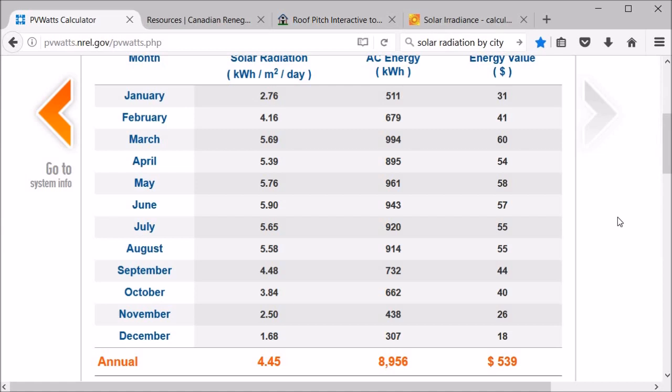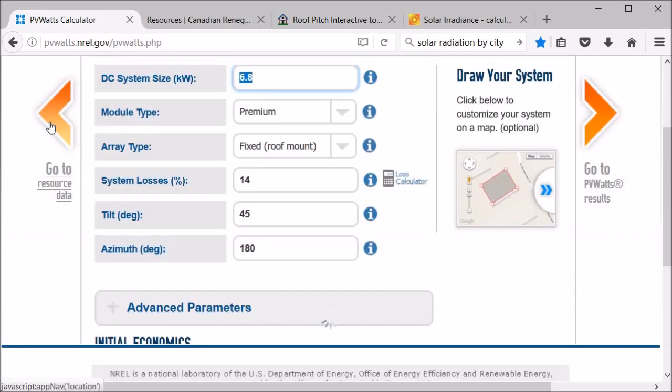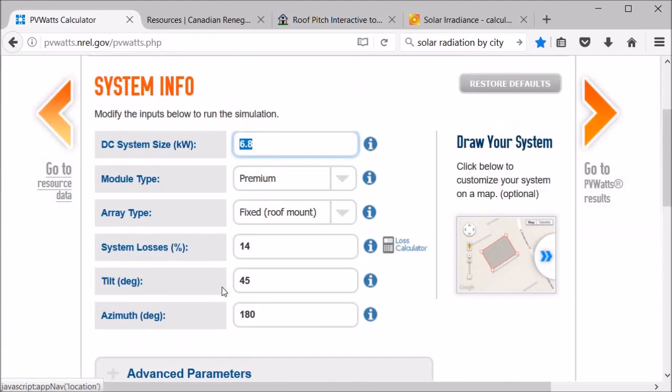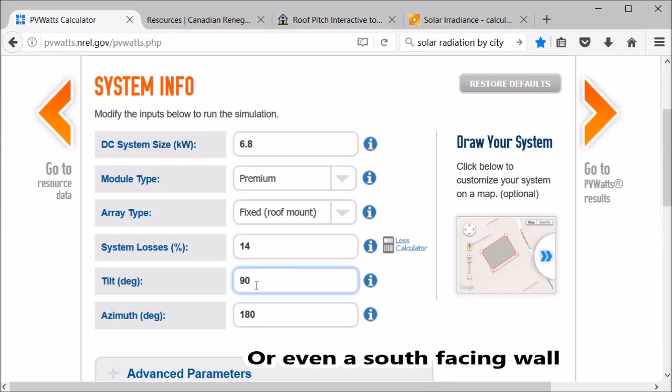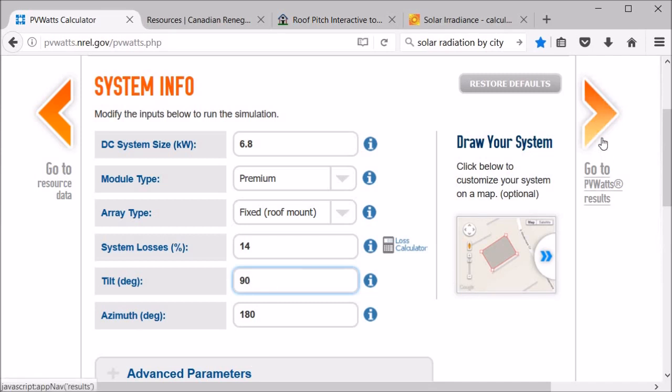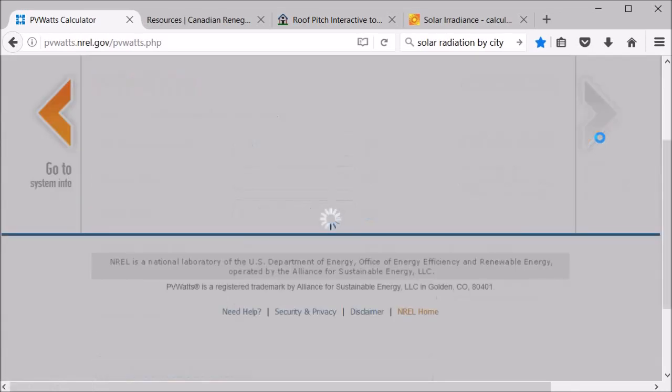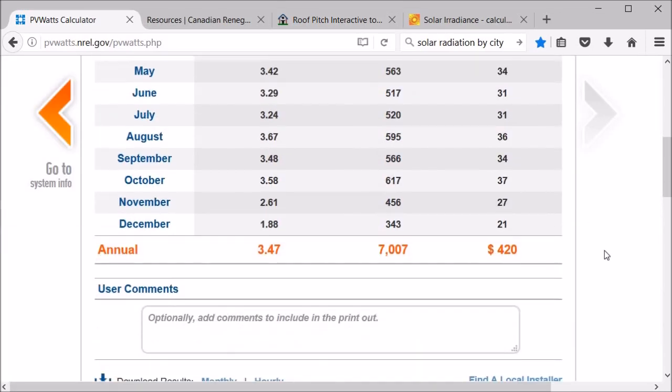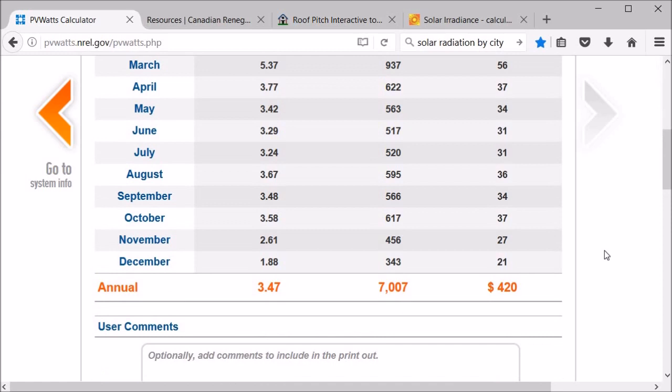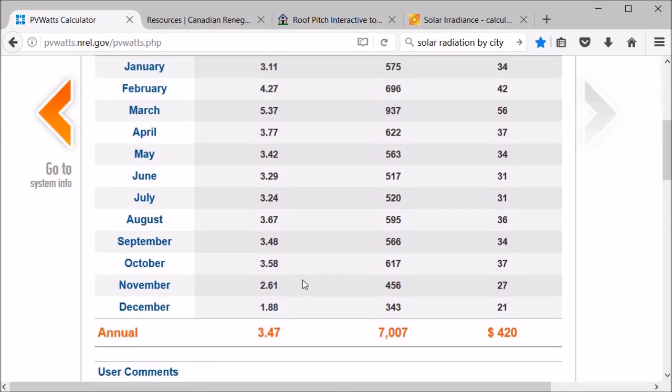But let's say we wanted to make the panels tailored for the winter months, we'll favor the winter months. So we can go back and we'll go to a 90 degree angle. So let's say they're not on the roof, we put them on racks, basically at 90 degrees. I think actually the optimal might be like 75 or something like that, but let's just go with 90.